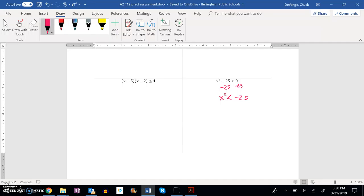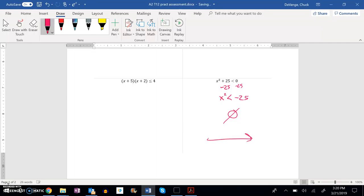Well, I know that when I square real numbers, they're always positive. So this actually can never happen. So right here I can say no real solution. And if I really want to graph it, it's just a number line without anything marked on it.